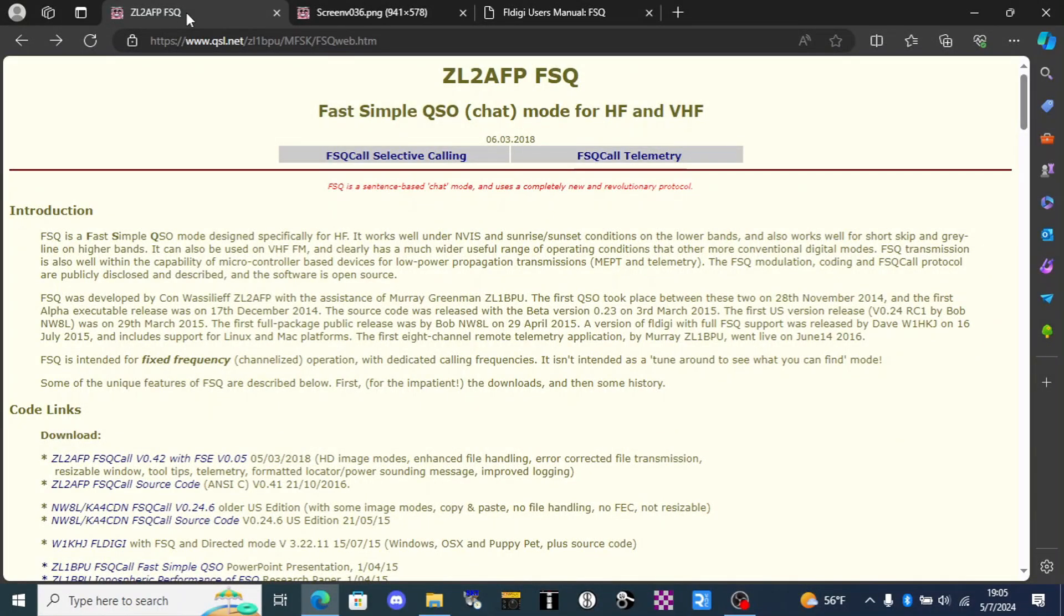Fast Simple QSO was developed in 2014 by Khan Vasiliev and Marie Greenman. It's characterized by its keyboard to keyboard directed chat mode which closely approximates the text messaging experience. With FSQ we can transmit small files and photos. We can even retrieve small files from another system which lends itself to a variety of telemetry applications.